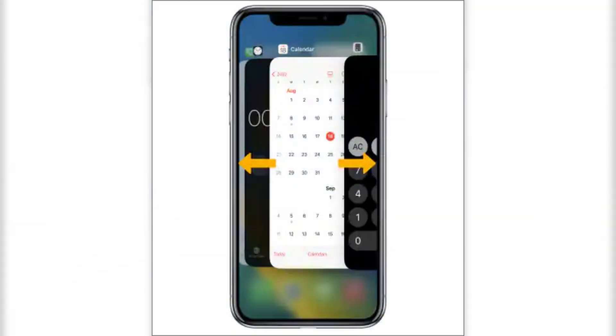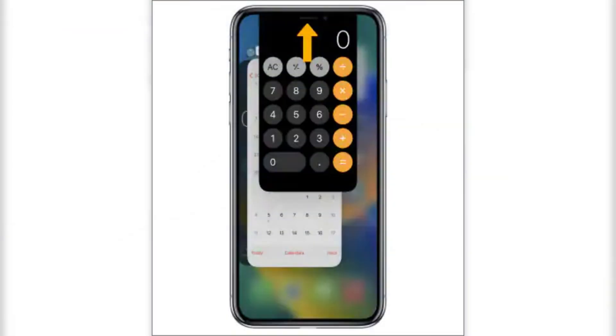However, as you'll find, there really is no need to close apps on your iPhone. If the application isn't displaying on your screen, it's essentially not in use, so you don't need to worry about it.